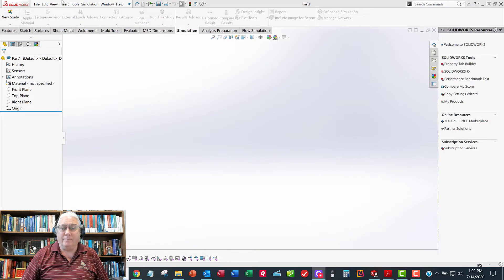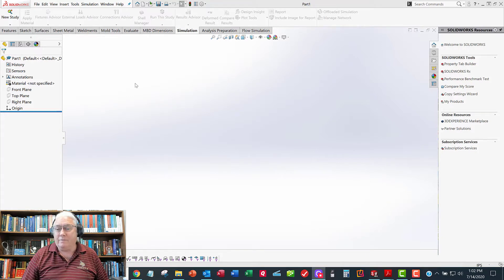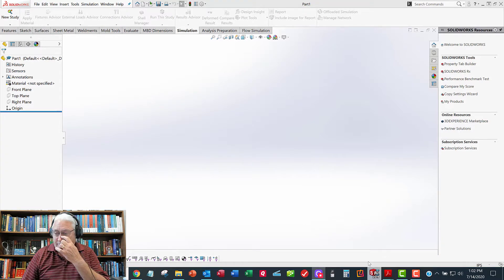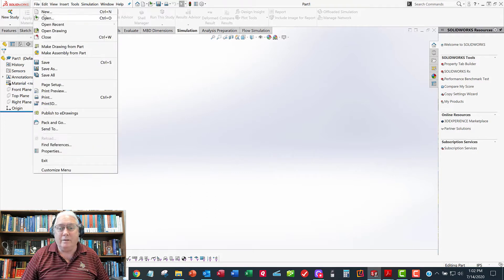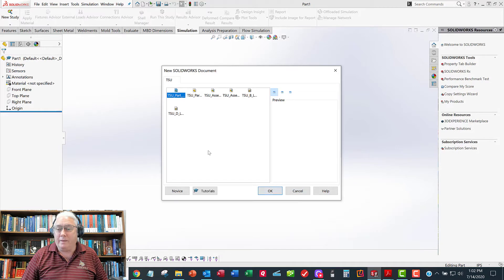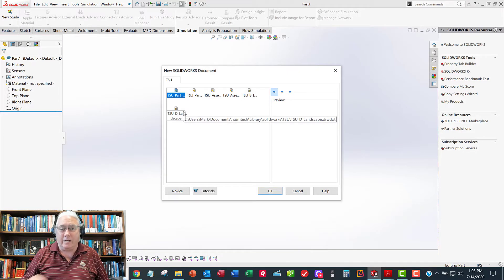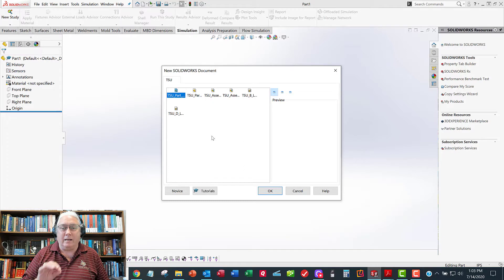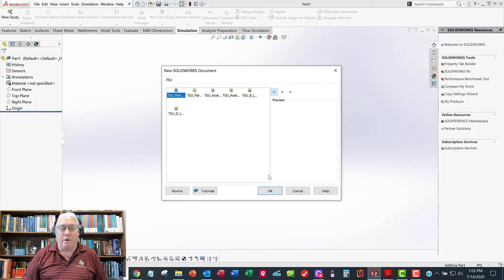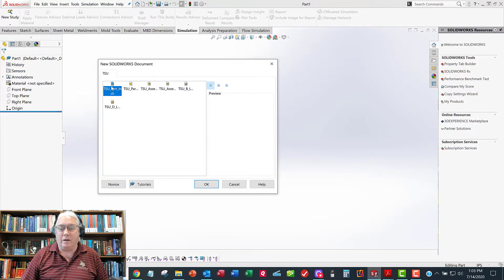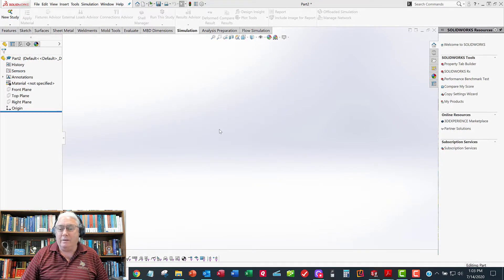We'll start a new part model here in SolidWorks using the inch template. We're going to make a sweep feature, which uses two sketches. We're going to have a sketch of the path that the waveguide follows, and a second sketch of the shape — the rectangular shape of the waveguide. We'll use both of those to create a part model, whereas most extrusions and revolves require one sketch. This particular feature requires two: one for the path and one for the shape.